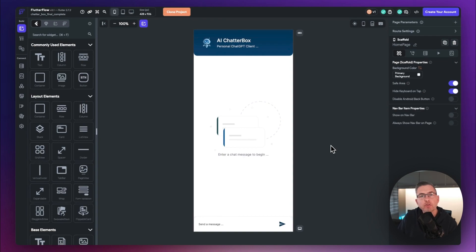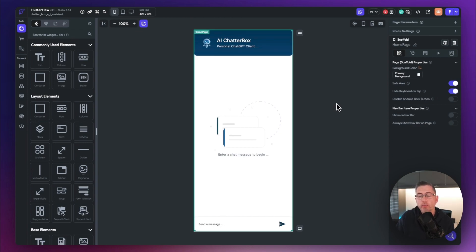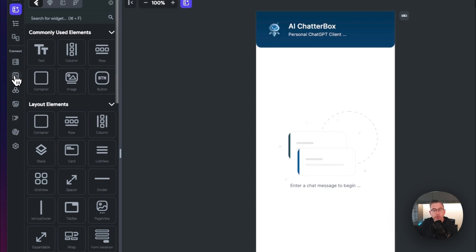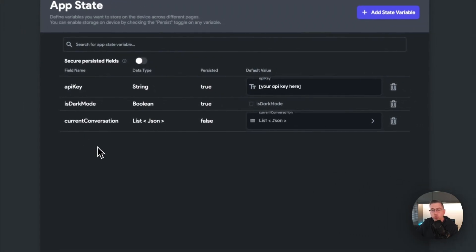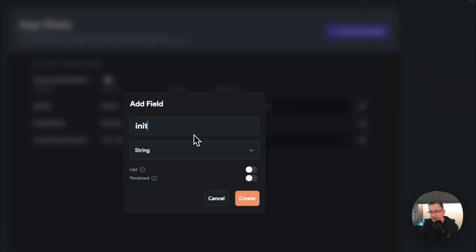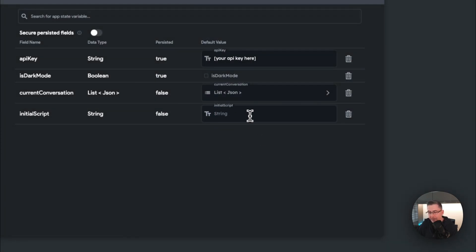Using the link in the description, fire it up in your FlutterFlow account and click 'Clone Project' — give the application a name and you'll be at the right starting point. Here we are on the home screen. The first thing we're going to do is create some application states — move over to the App State option on the left-hand side, hit that, and this is what you should have in your project. I'm going to add a new state variable.